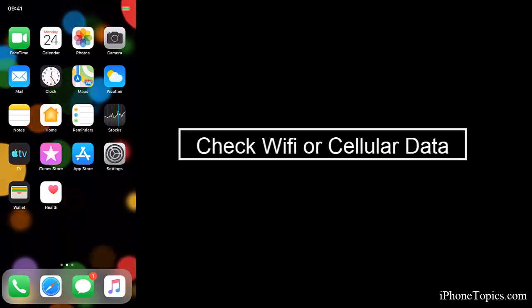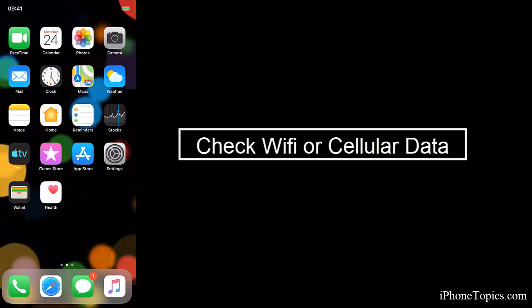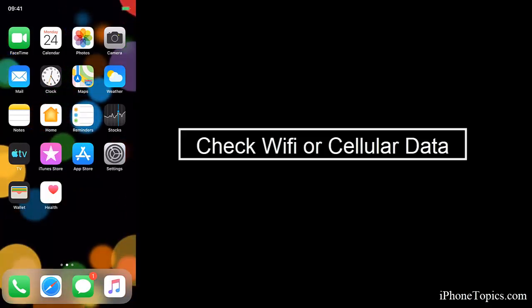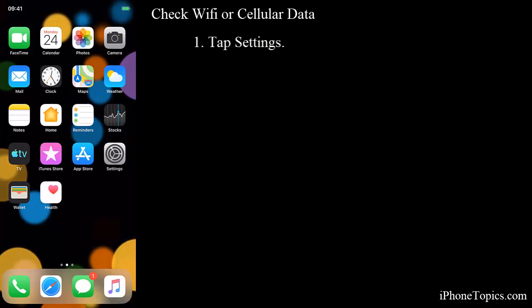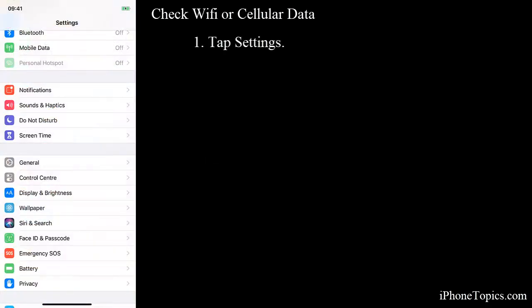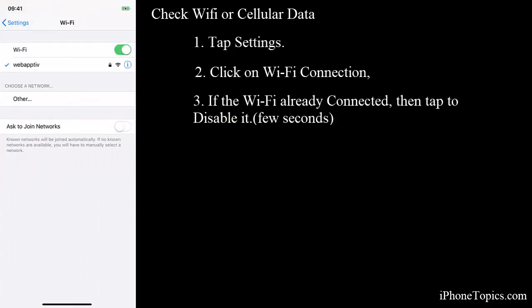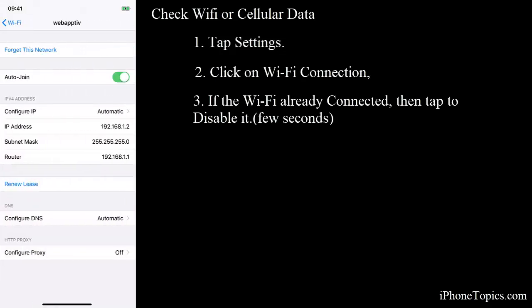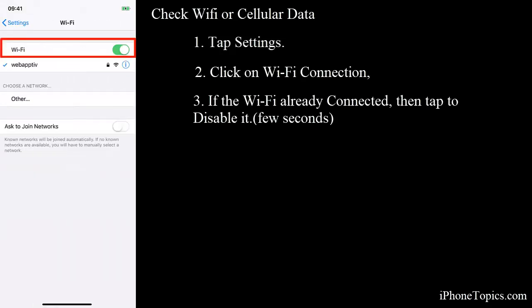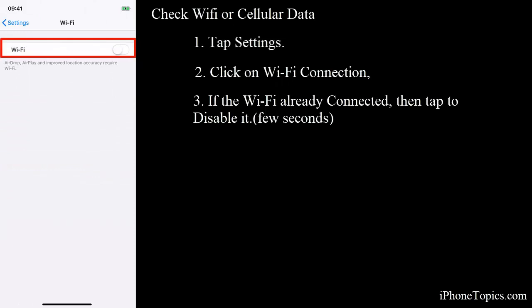Check WiFi or cellular data connection. To do this, tap on Settings, then click on WiFi Connection. If the WiFi is already connected, then tap to disable the button for a few minutes and turn it on again.